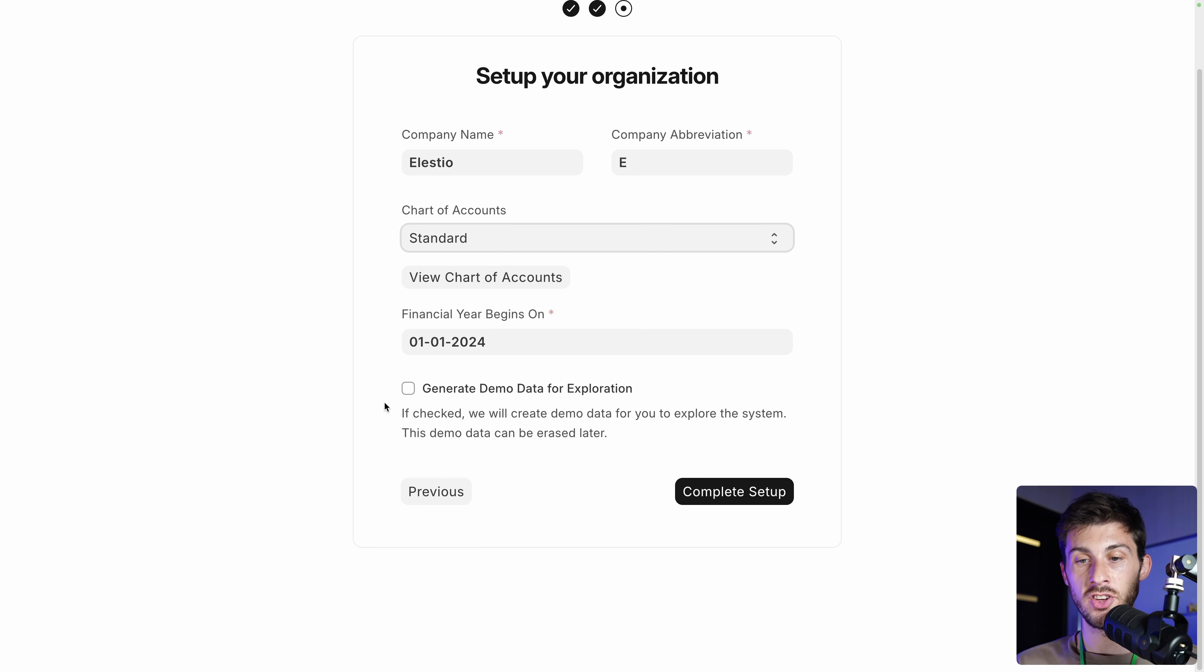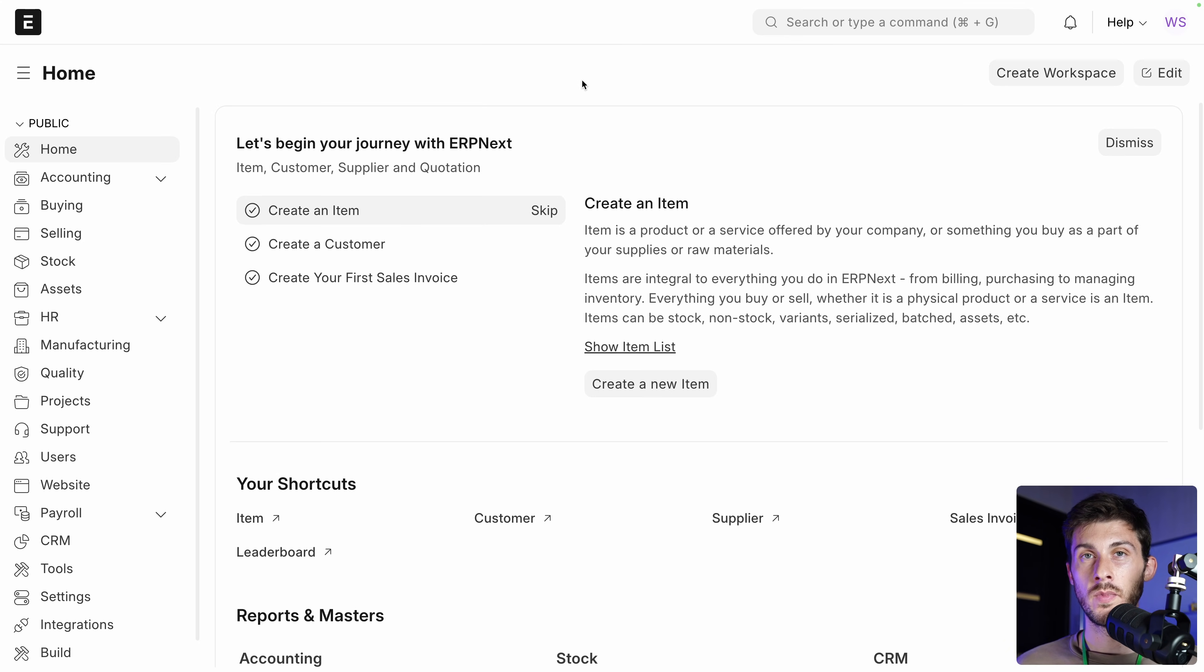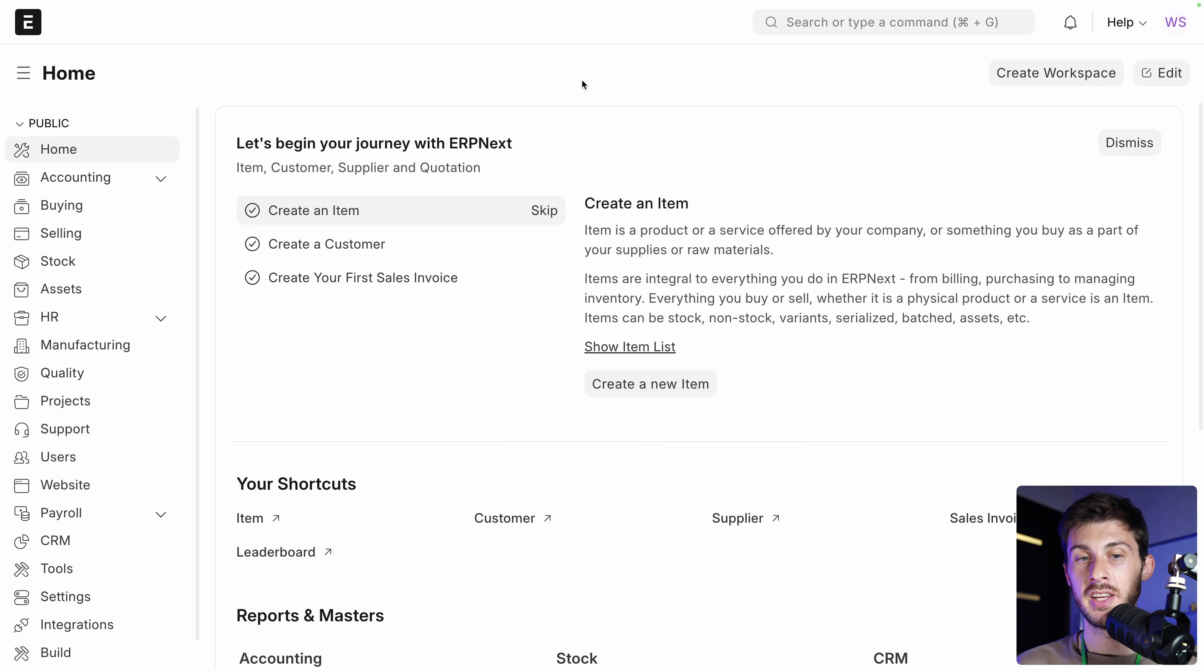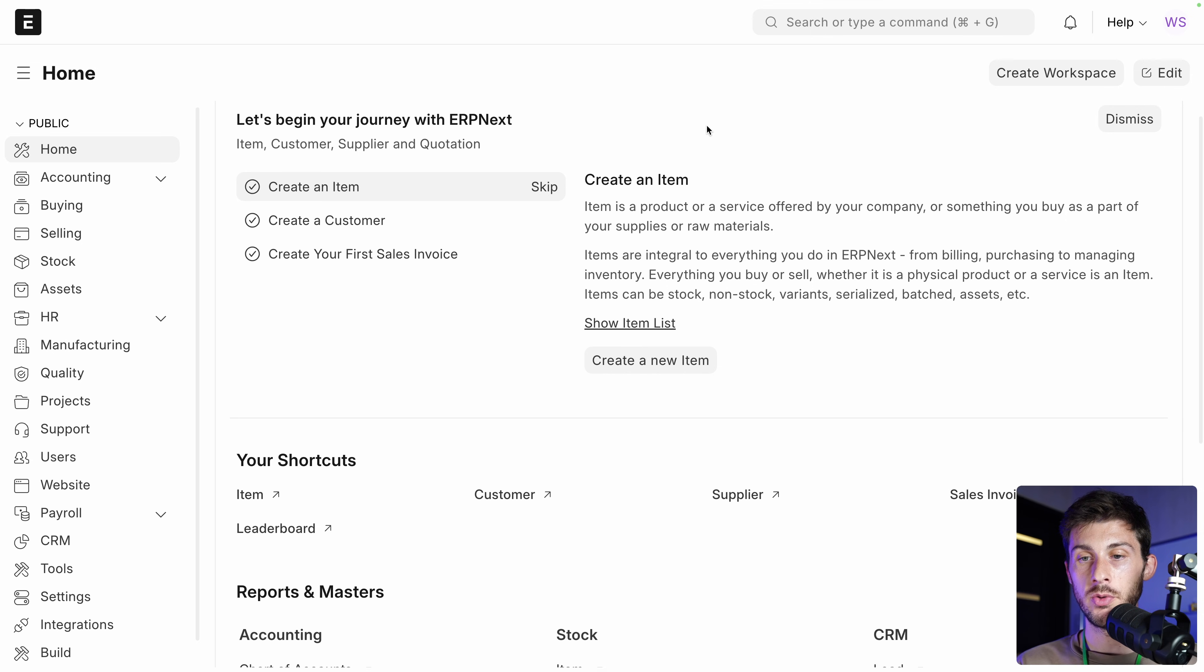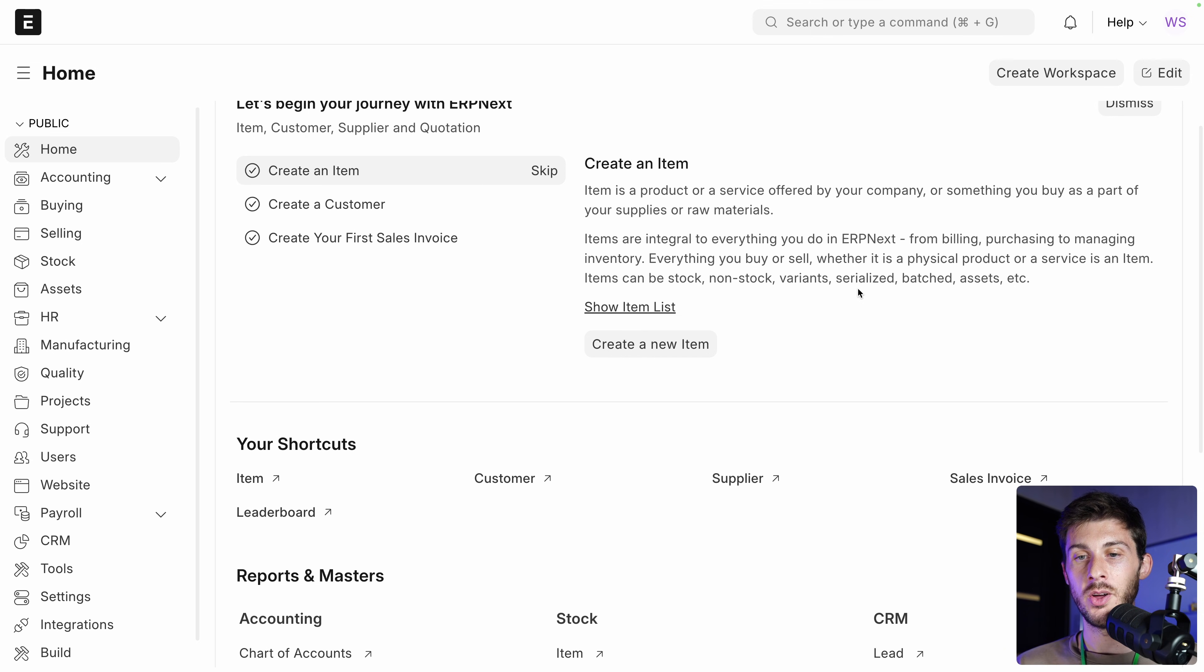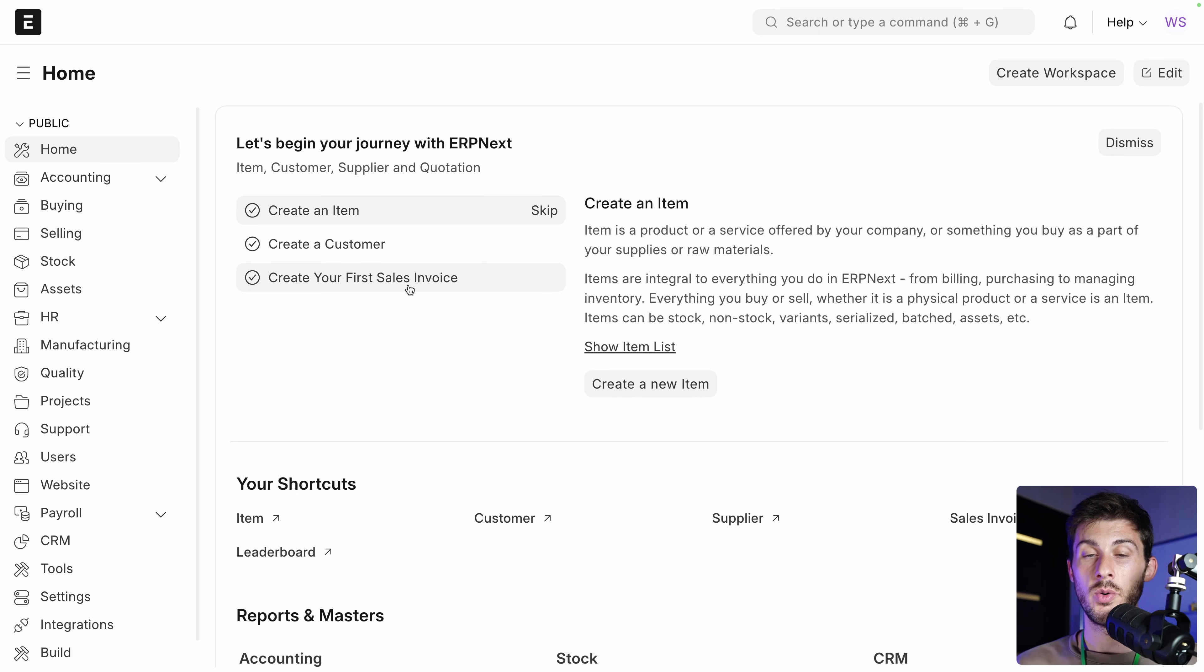We can generate some demo data for exploration. So I can show you the different features. Then complete setup. This is where we arrive when we finish the setup phase. And something I really like with Frappe HR is that every time you discover something new, you will have some tour with different tasks to not be lost in translation between tons of features, but with some steps to get started. Now we are in the home.